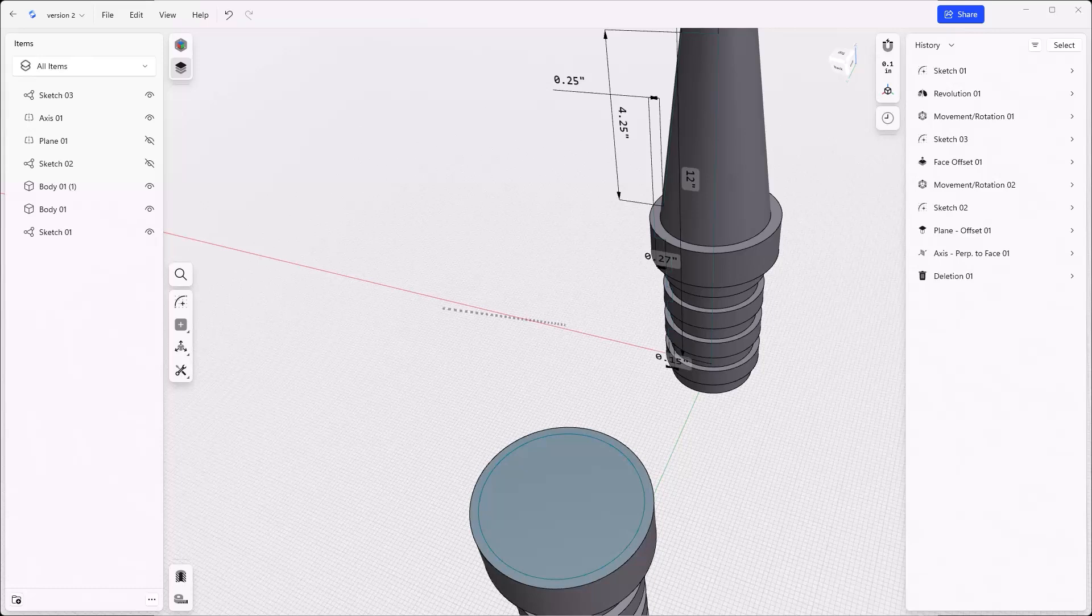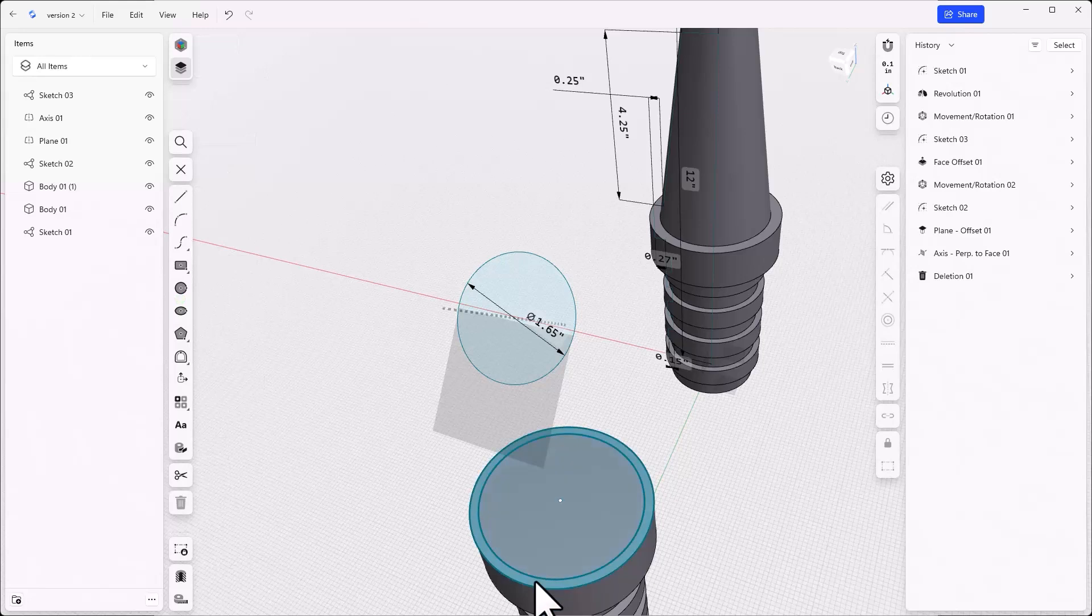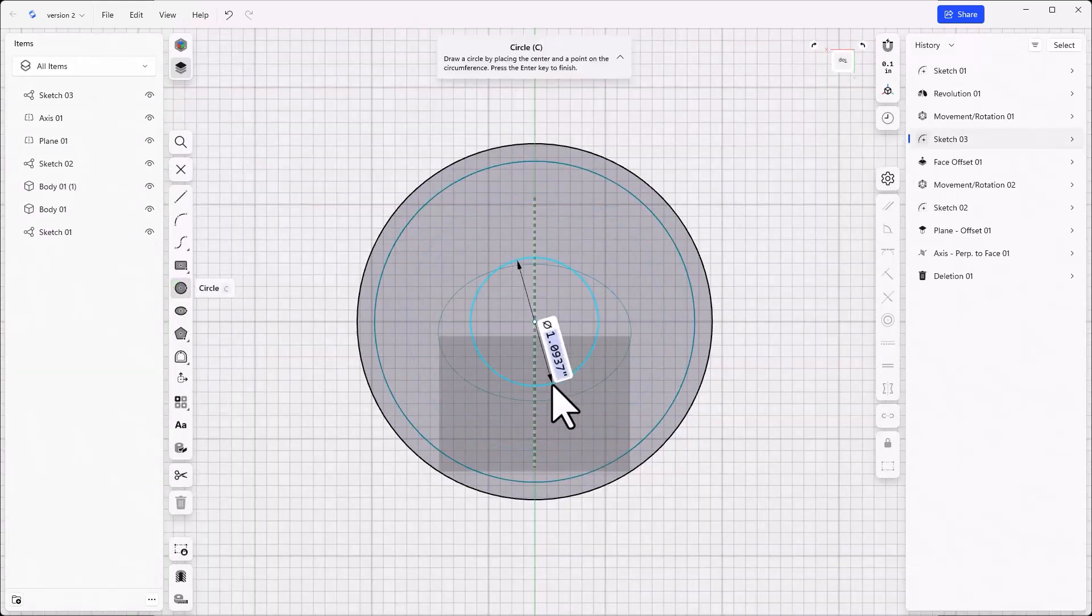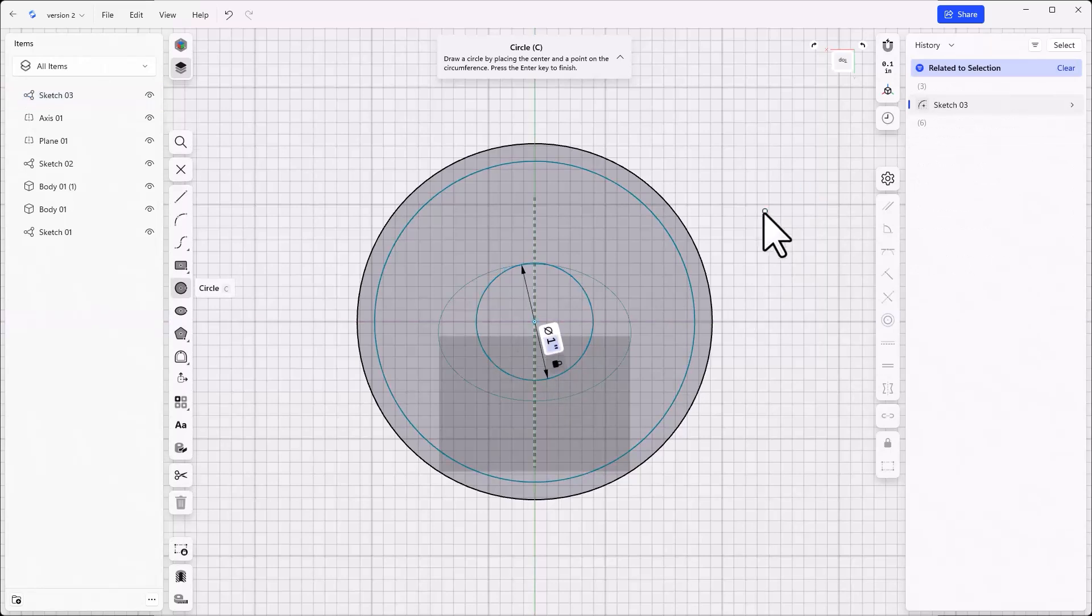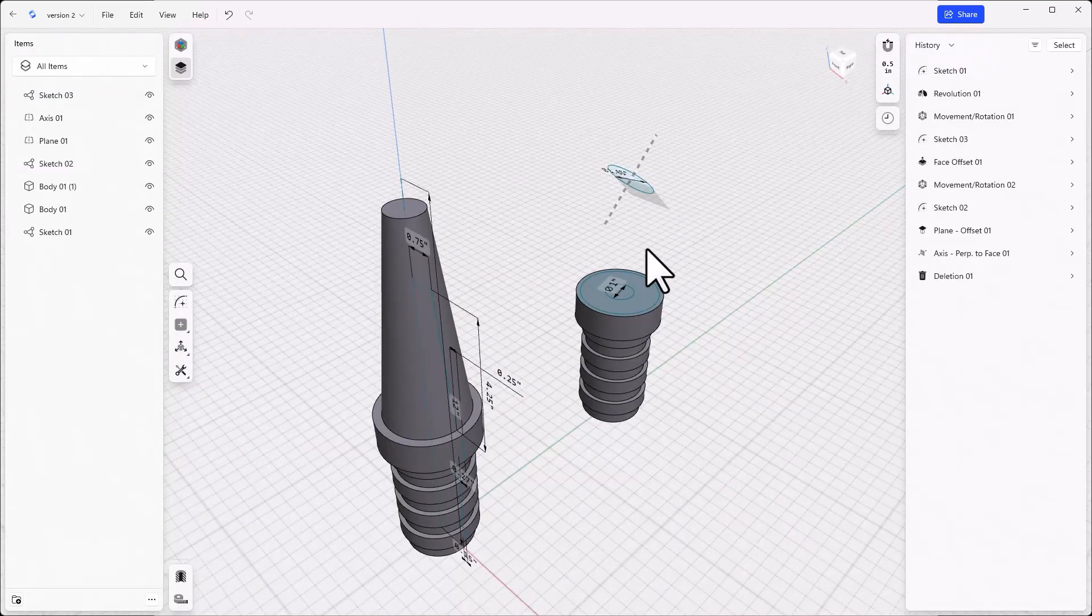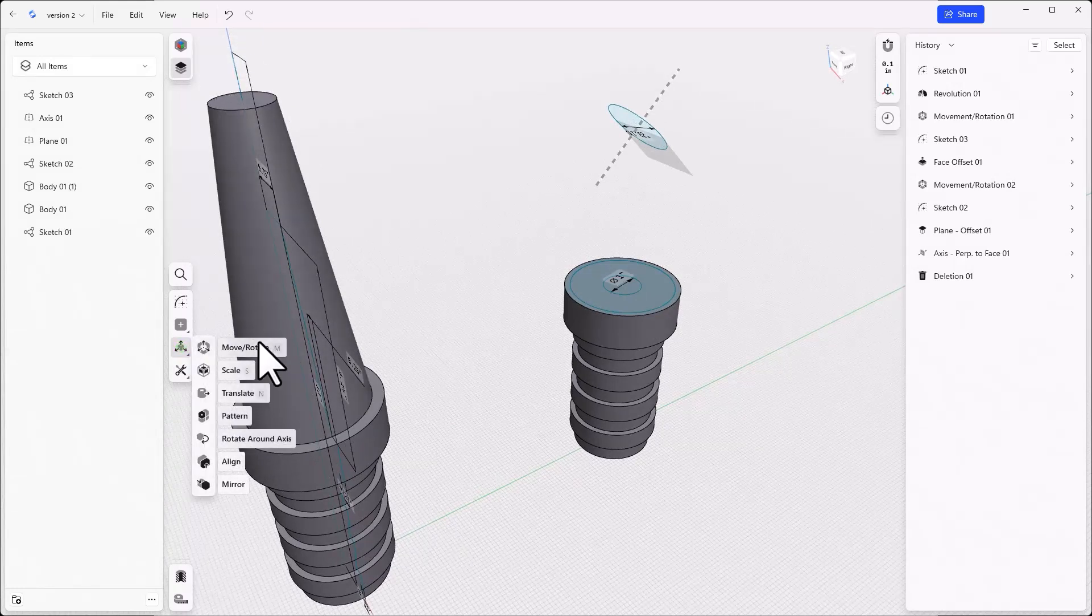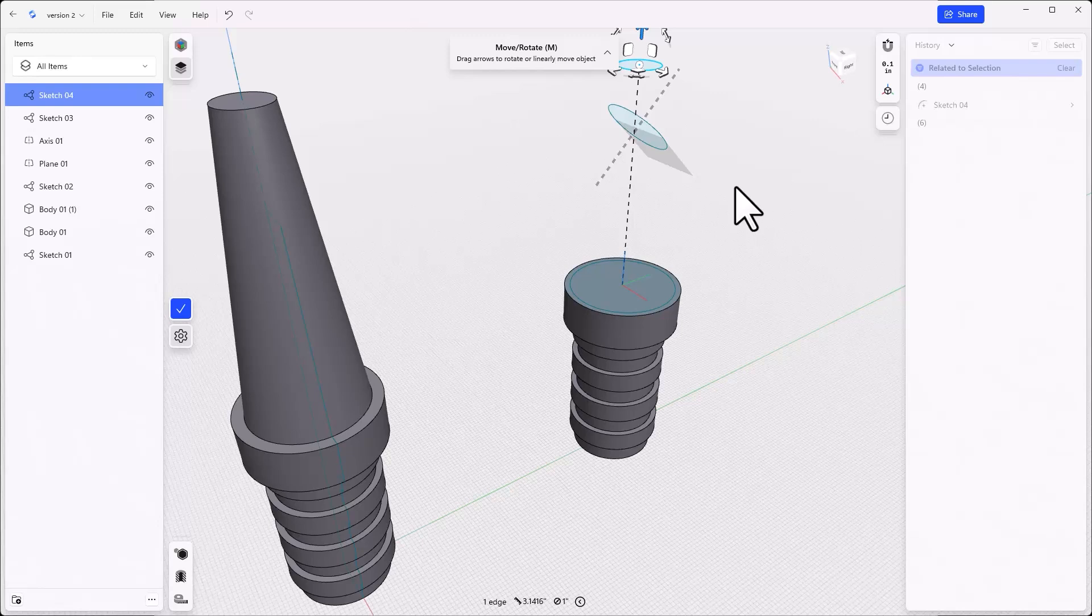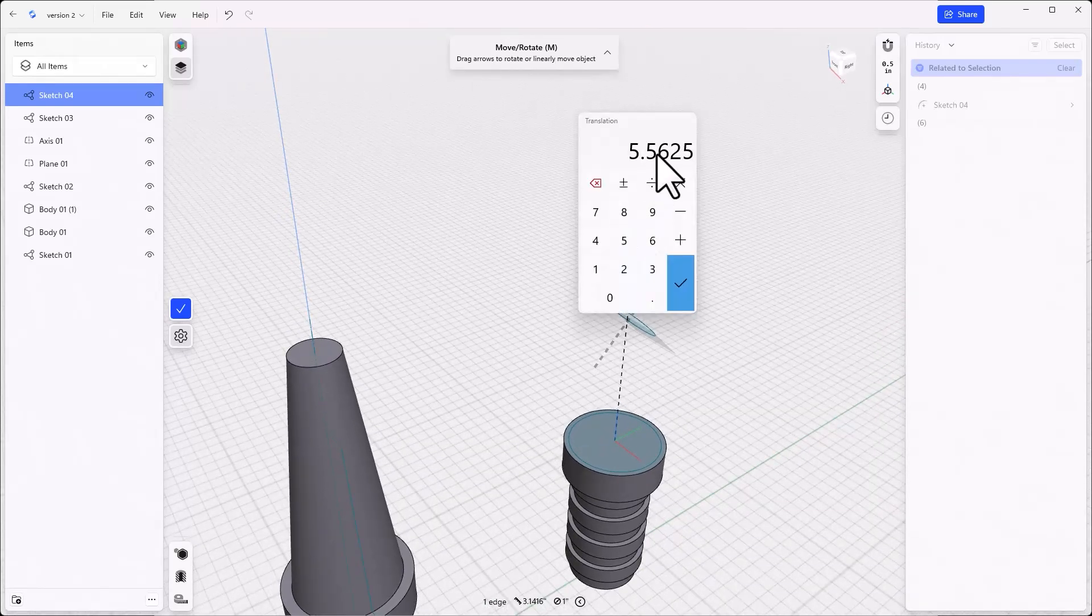Now, sketch on the end face of the model and make a smaller circle, approximately as shown. Exit the sketch, click M for Move on the keyboard, and select the smaller circle. Drag it out a few inches as shown.